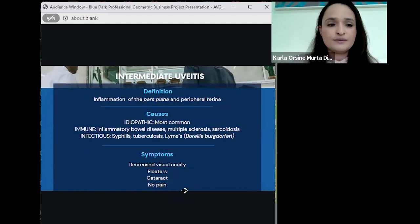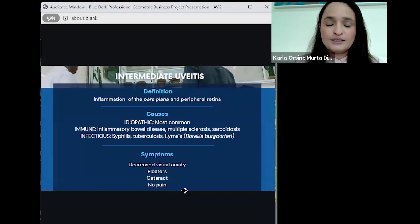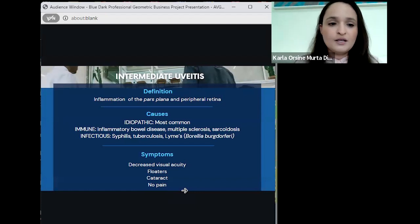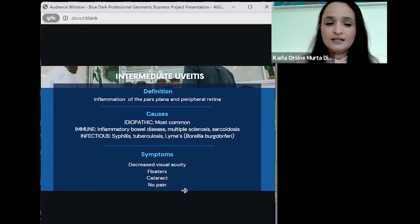The second type is intermediate uveitis, defined as inflammation of the pars plana and peripheral retina — in between the ciliary body and the retina. The most common cause is idiopathic. Immune-related causes include inflammatory bowel disease, multiple sclerosis, and sarcoidosis. Infectious causes include syphilis, tuberculosis, and Lyme disease, which is related to the Borrelia burgdorferi bacteria. Symptoms are normally decreased visual acuity, cataract, and typically no pain.